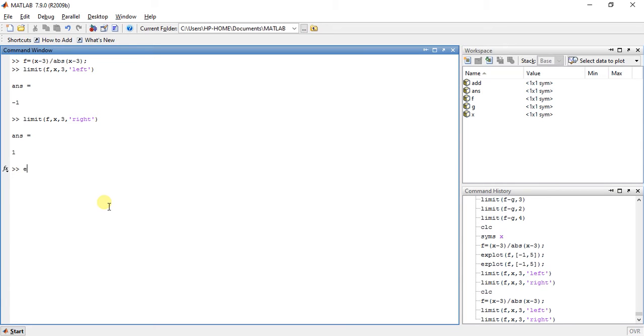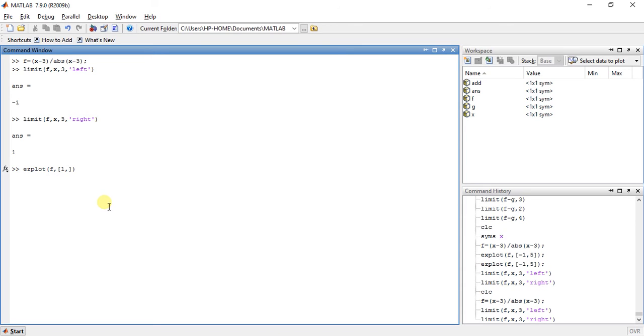Now suppose I want to plot this thing. So what I will do is ezplot, then f, then I will place values from -1 to 5. So 3 is in between these values, so I will get the answer present.